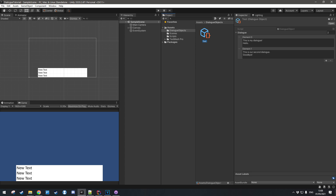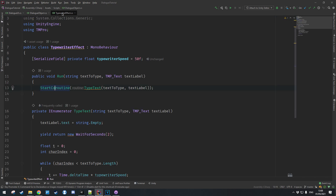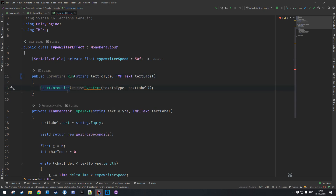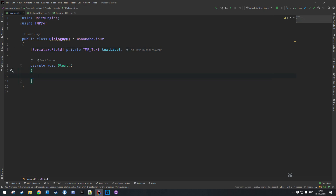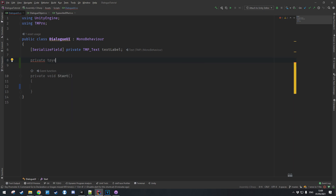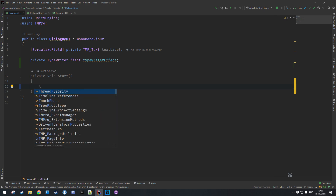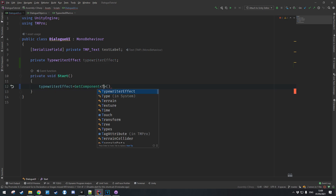In order to actually use this new dialog object we're going to need to make a few changes to the code we wrote in the last episode. If we open up the TypewriterEffect, instead of the run method returning void we want it to return the coroutine that it starts — so let's replace void with type Coroutine and return the result of the call to StartCoroutine. Now in our dialog UI we want to store the TypewriterEffect inside a private member variable, which we get at runtime by calling GetComponent TypewriterEffect.